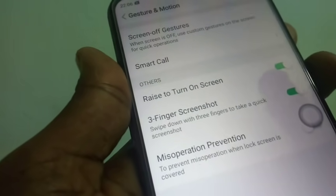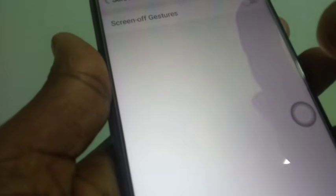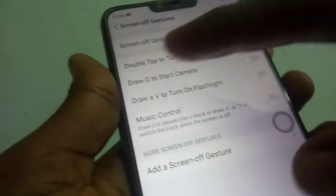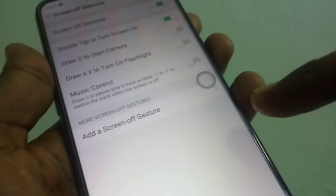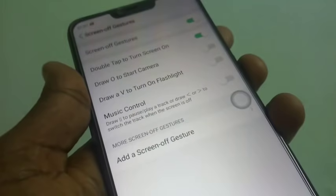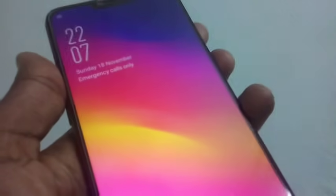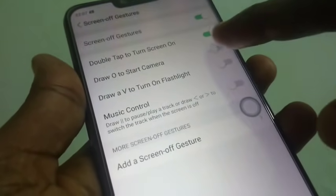When your screen is off you can easily call up some functions quickly. The first is double tap to turn the screen on. So put the phone to lock screen — yes it's locked — and just double tap on the screen to unlock your phone.